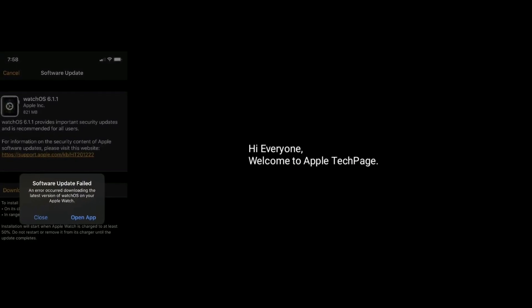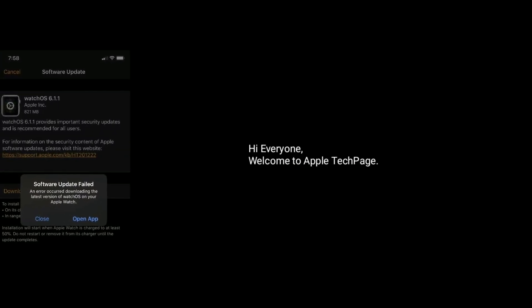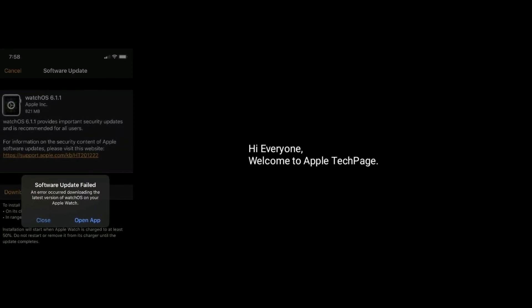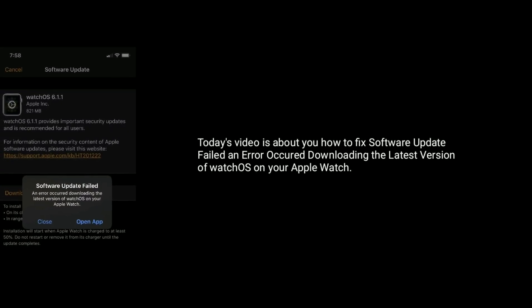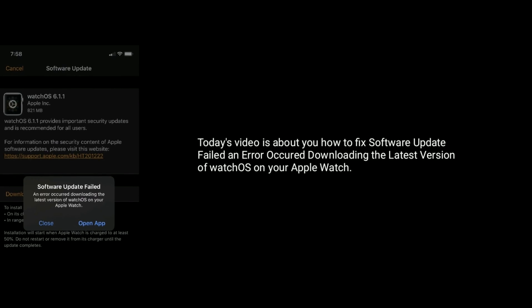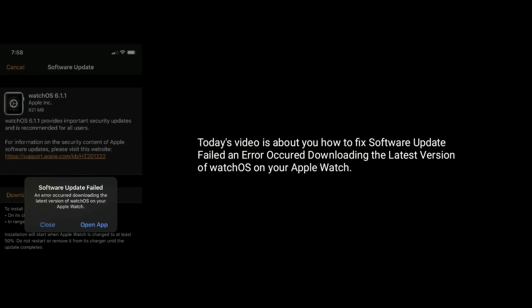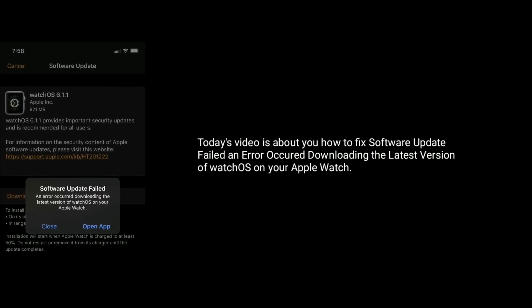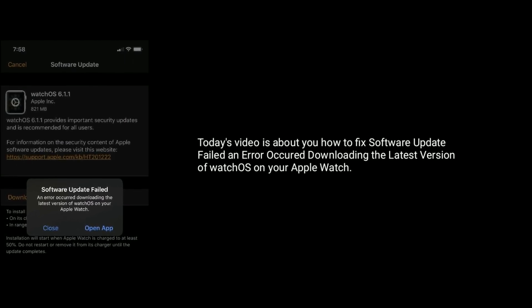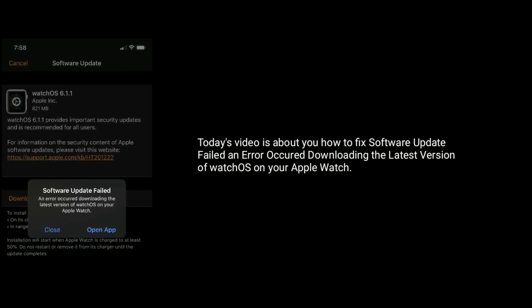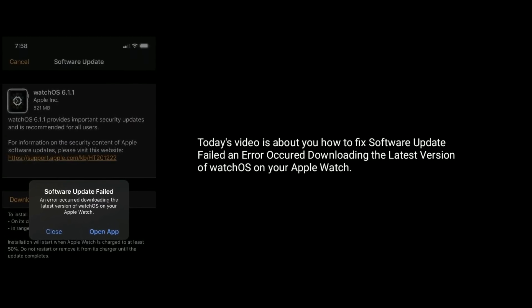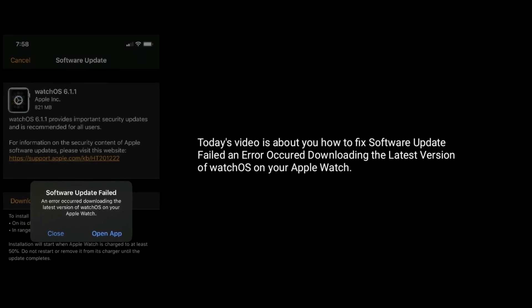Hi everyone, welcome to Apple Tech Page. Today's video is about how to fix software update fail and error occurring when downloading the latest version of watchOS on your Apple Watch.